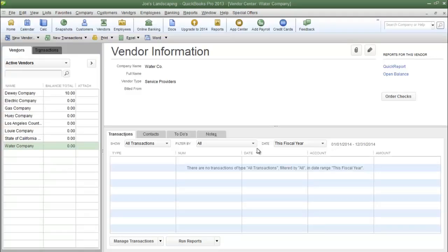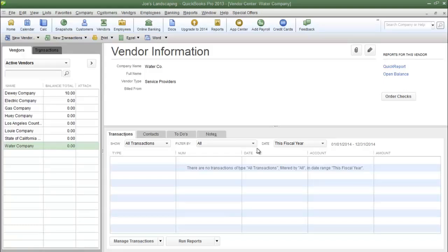This is James Fox with another video tutorial for QuickBooks Pro 2013. In this tutorial I'm going to show you how to create a vendor type list. A vendor type list can be used to categorize the type of vendors that your company does business with.